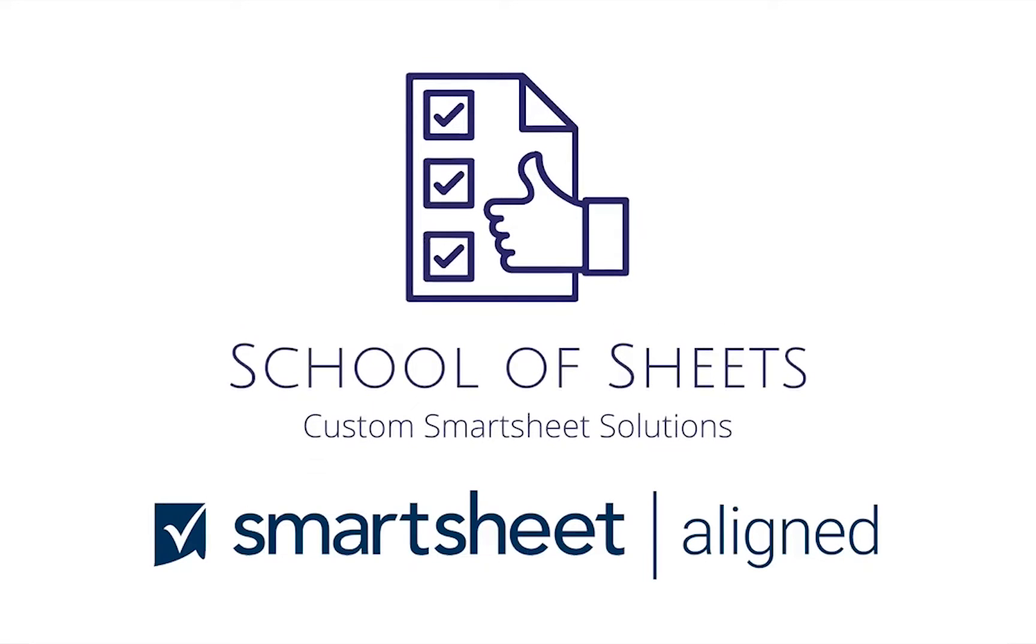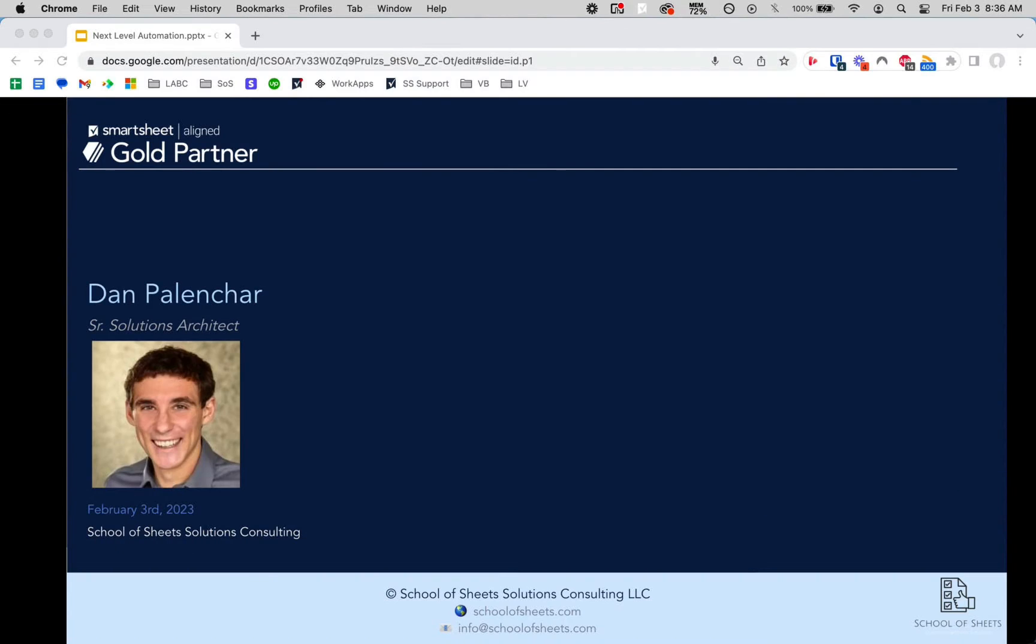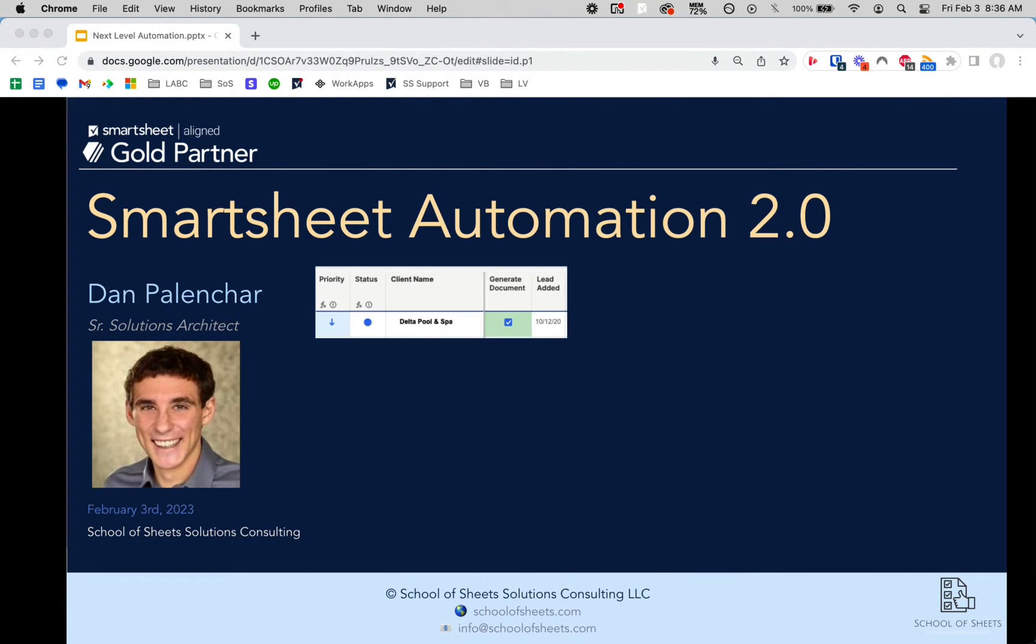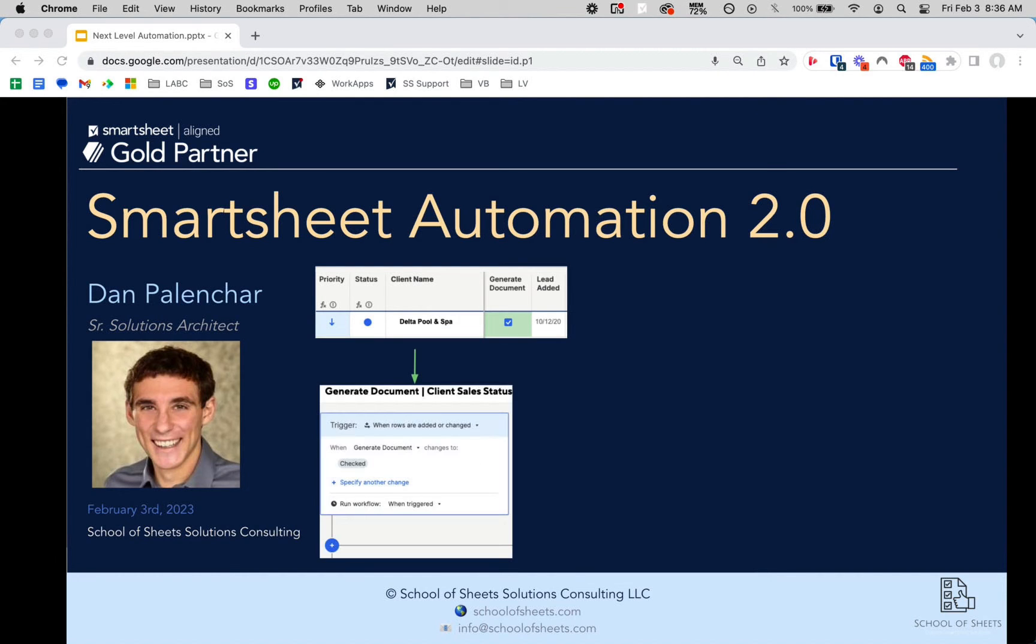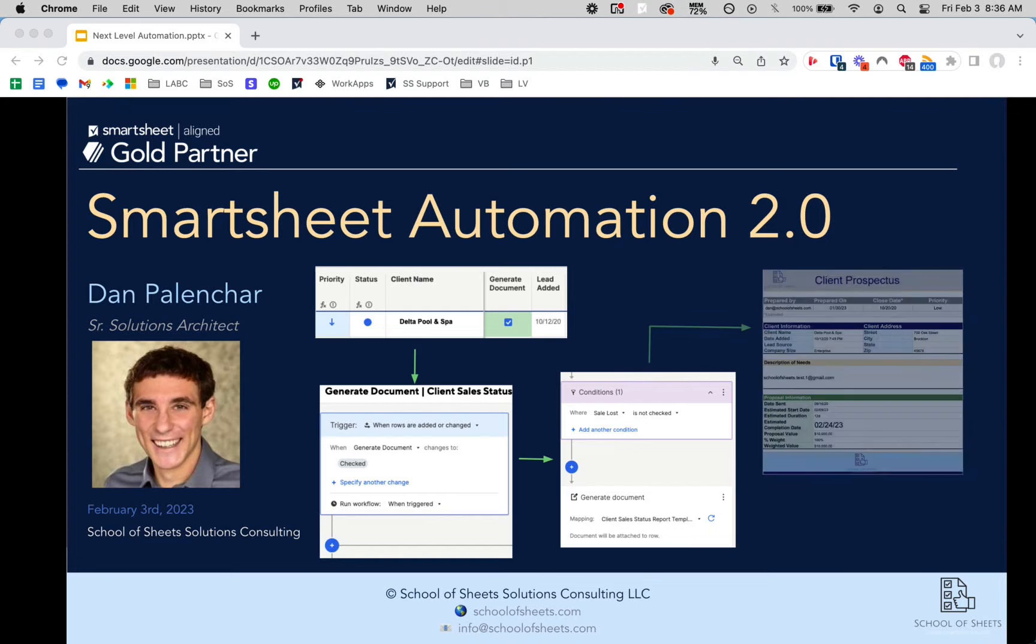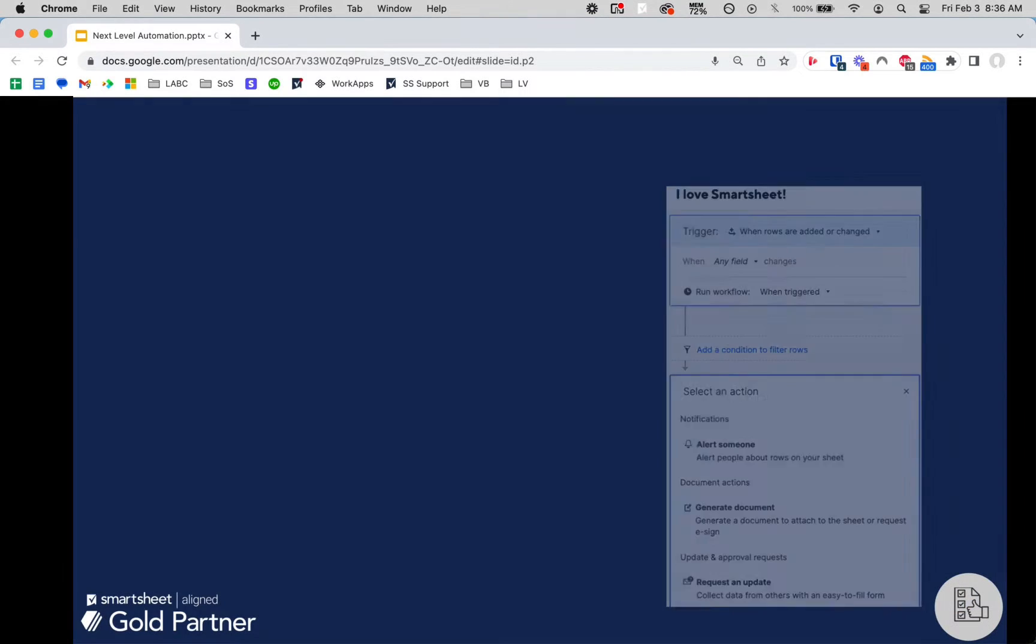Hey, this is Dan with School of Sheets. We build custom Smartsheet solutions, and today I'm going to be talking about Smartsheet Automation 2.0—some tips and tricks for advanced automation features, intermediate to advanced features, as well as how you can get Smartsheet to do some stuff with automation that it is not natively built to do, but we've developed some cool workarounds to unlock some not necessarily native features.